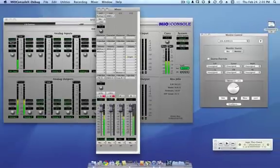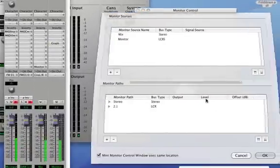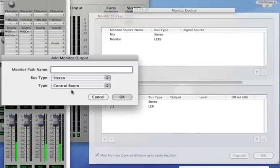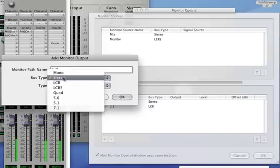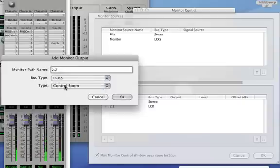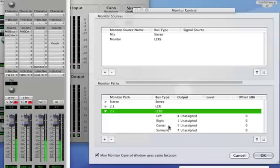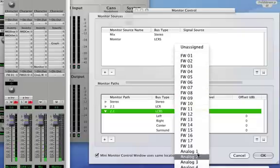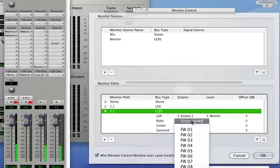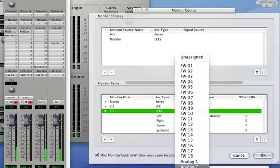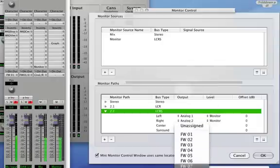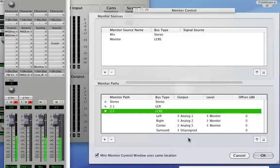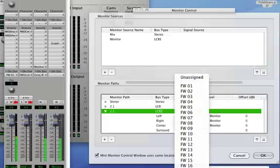And the last step is to create an output path. So let's call this 2.2. And we need that to be an LCRS quad or 4-channel bus. They're all the same thing. And I'll set analog 1 and 2 for the left and right, and I'll send my subs out on 5 and 6.